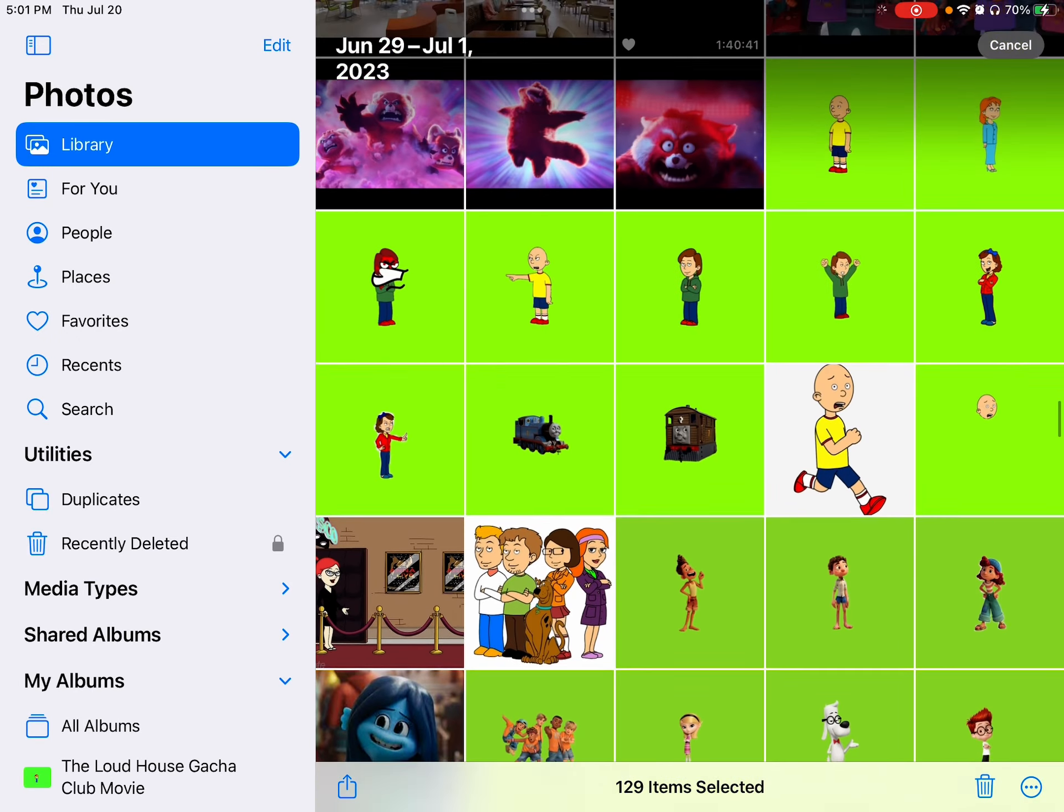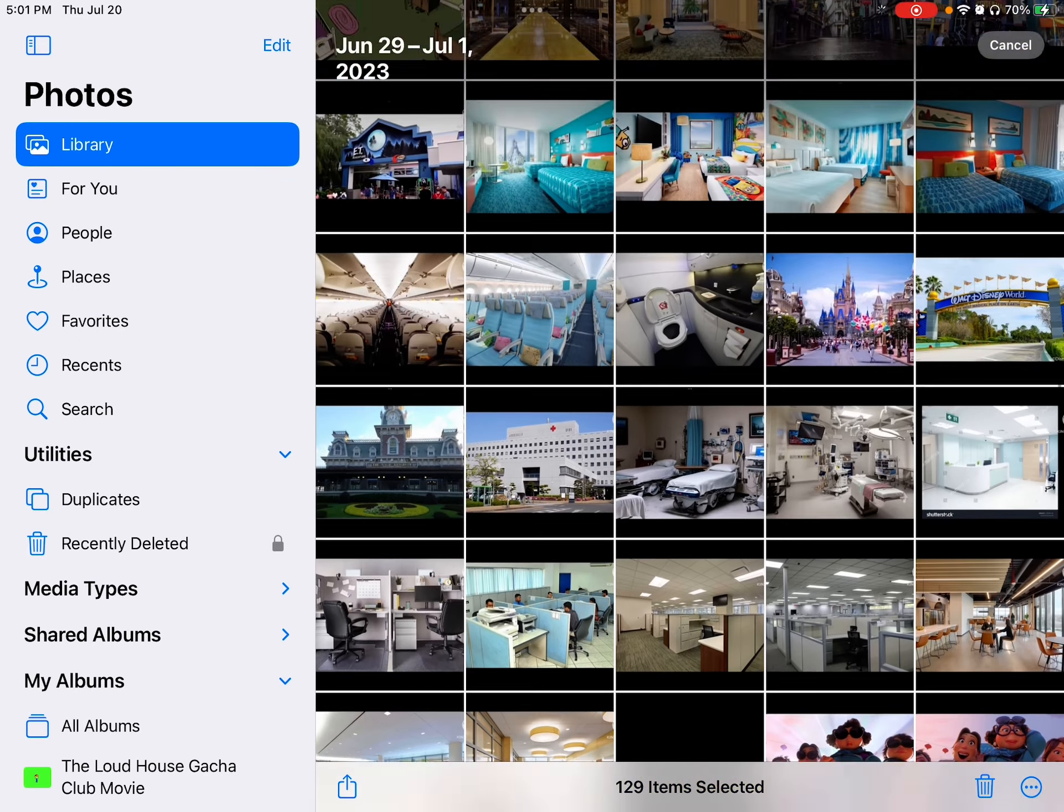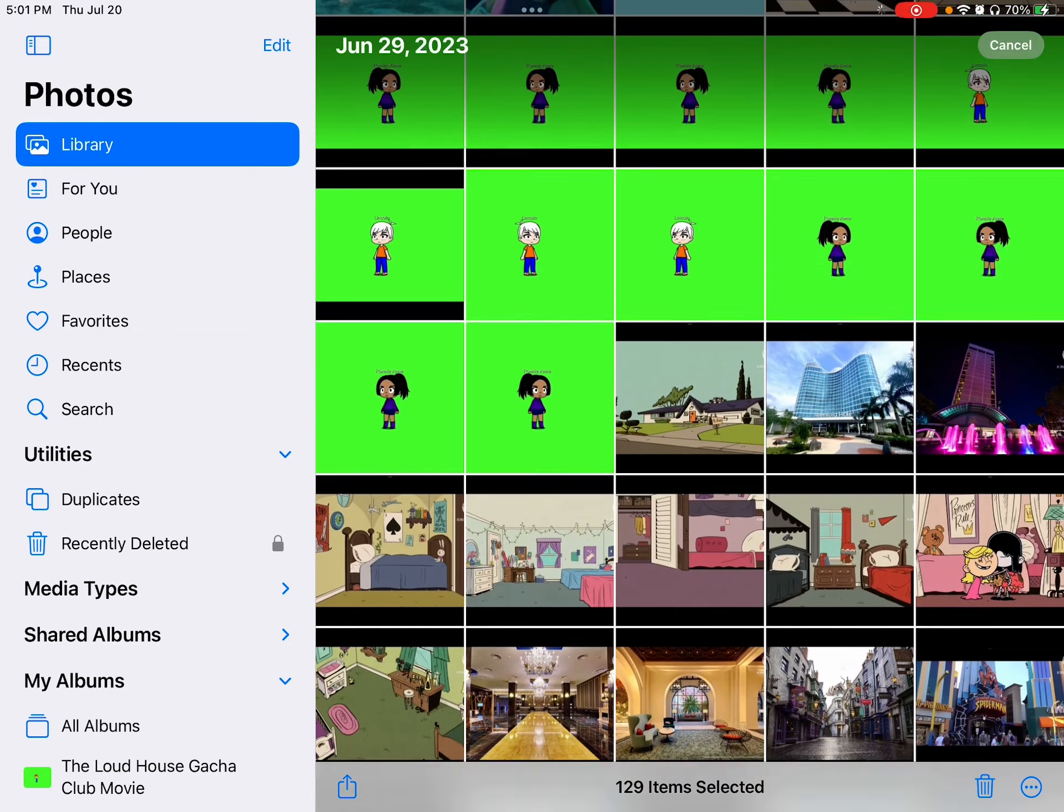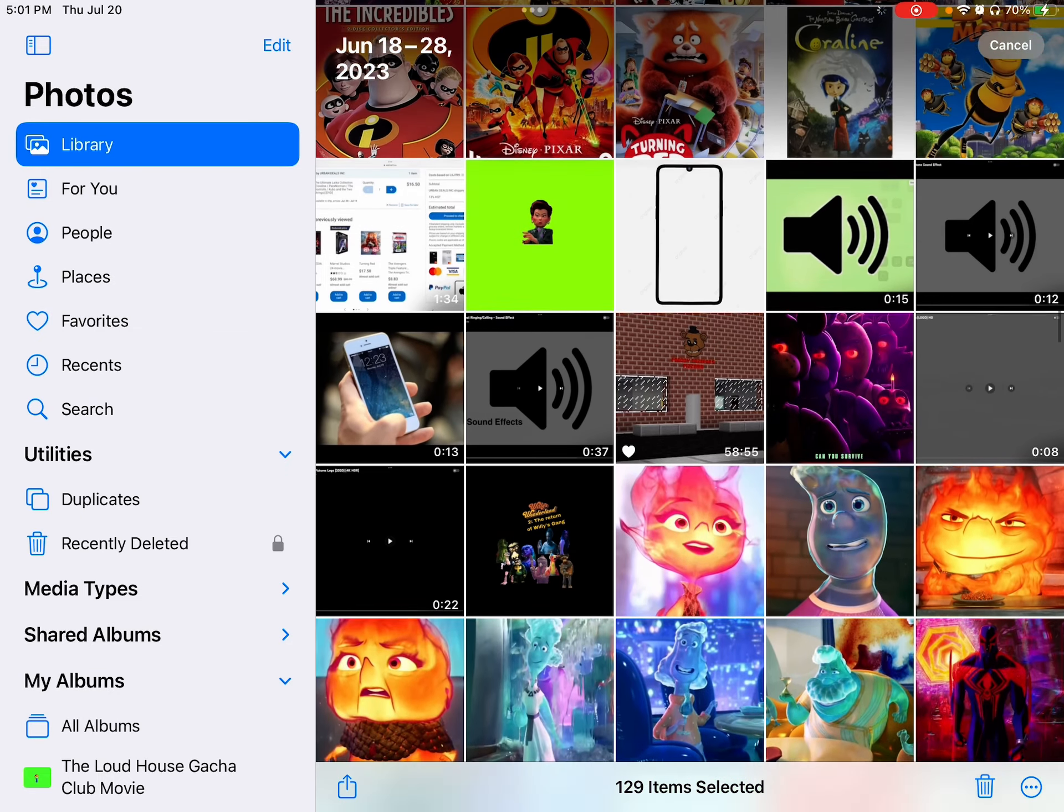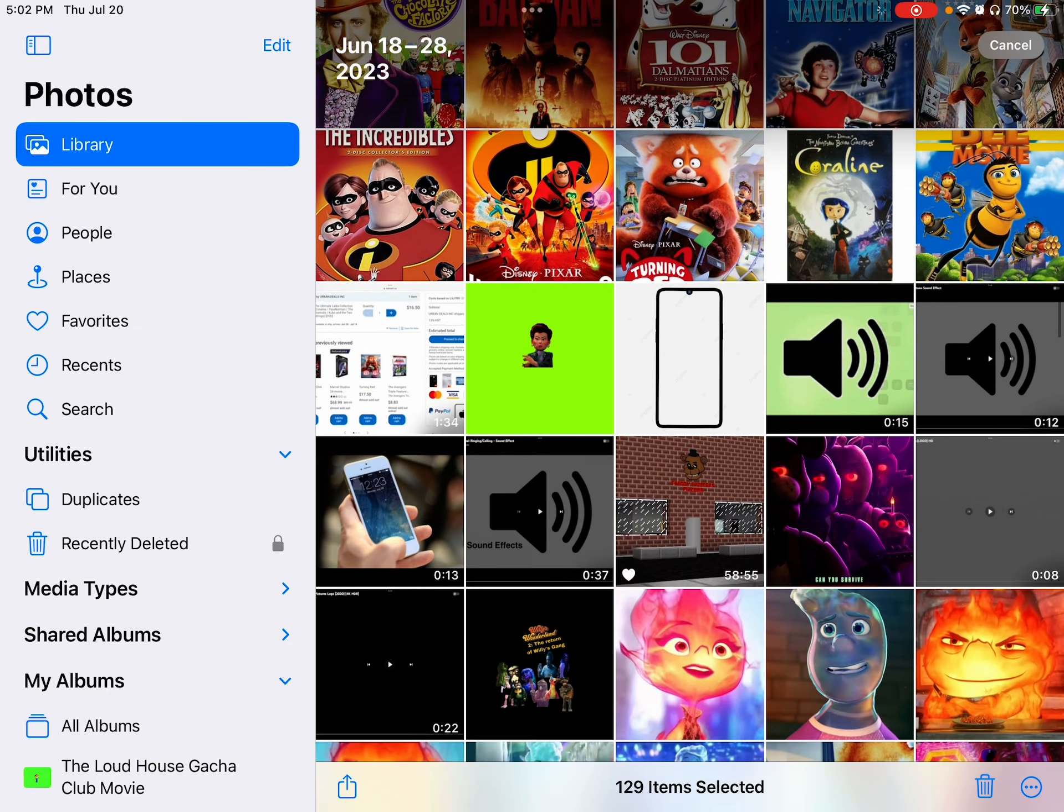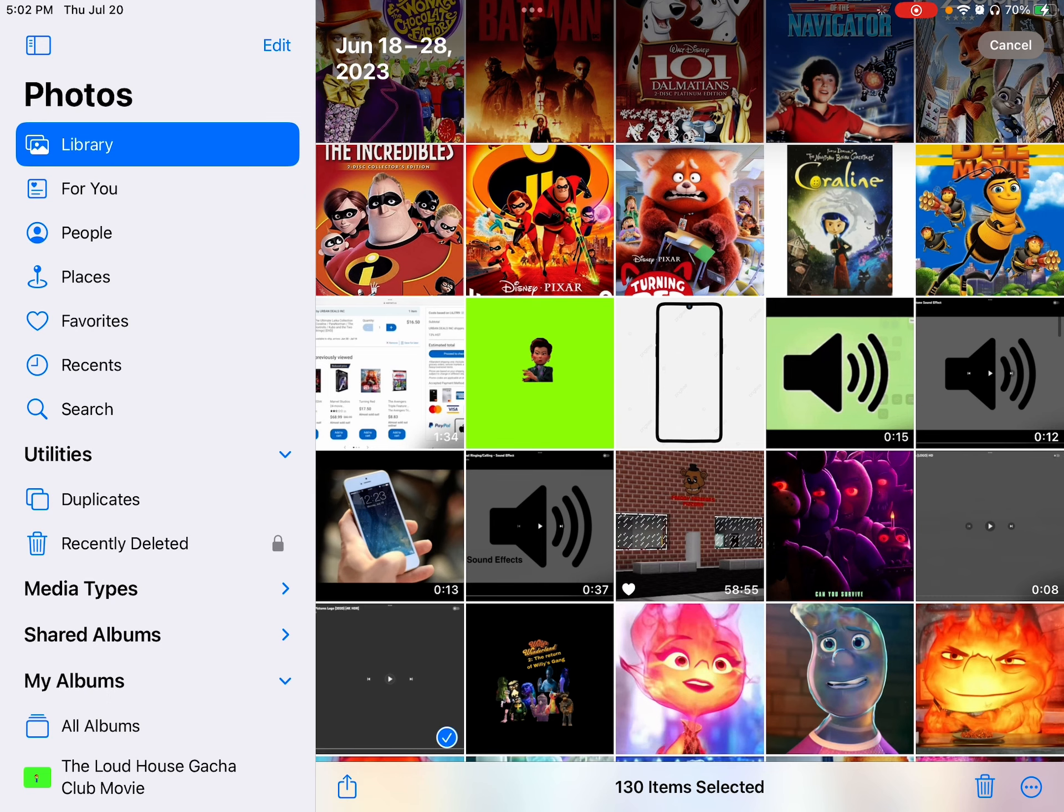131 videos just to make up the movie. And I hope you enjoy the movie on the live premiere. And yeah, that's 131.